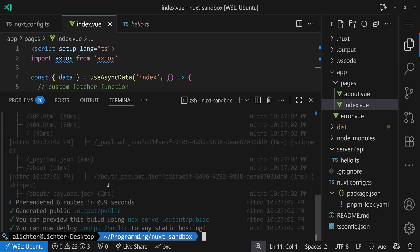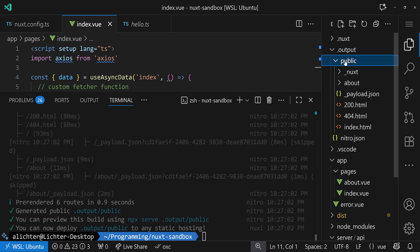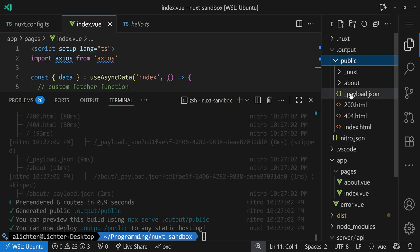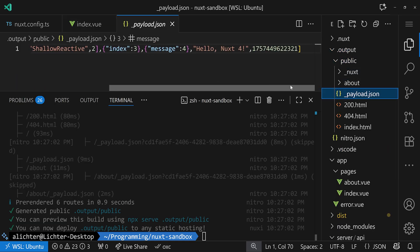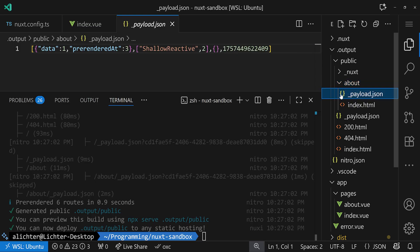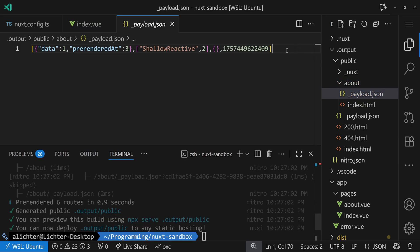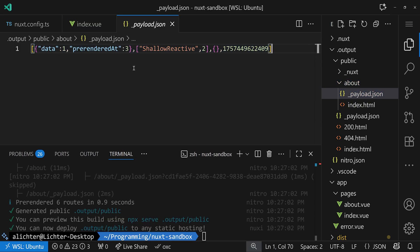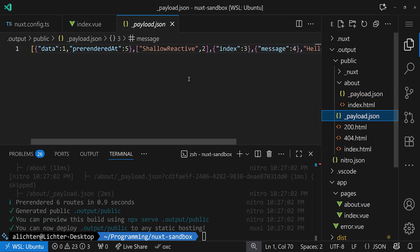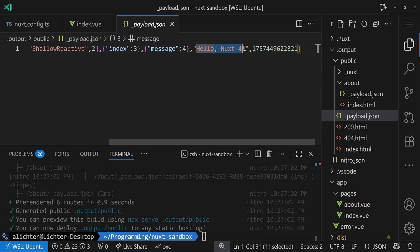And now we see some interesting parts. Because, first of all, if we take a look at the output folder, then we see that we have, for example, here, a payload.json for our index page and a page.json for our about page. And the about page has no extra data. That's why there's nothing in there. But for our index.json, we have the data that was pre-rendered, which is this part.